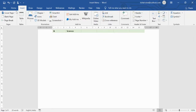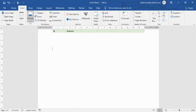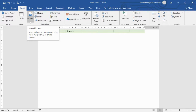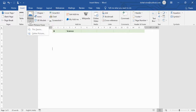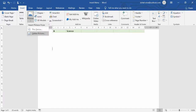Now let's move on to the next option in the Insert menu: Picture. Suppose you want to add a picture to your document. Go to Picture — you have two options: Device and Online Pictures.